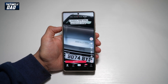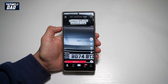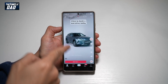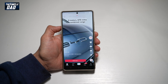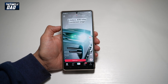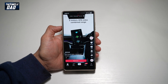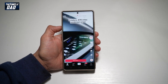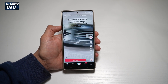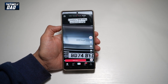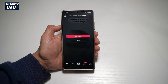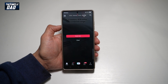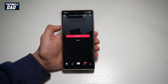Hi everyone, The Simple Dad here. In this video, I'll show you how to make a GIF out of a video you're watching on your Samsung S25 Ultra. So if you're watching TikTok or maybe an Instagram Reel and you want to create a GIF out of it, let me show you how to do this on your Samsung S25 Ultra.